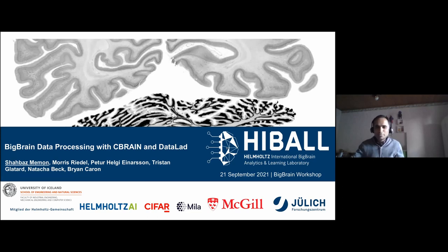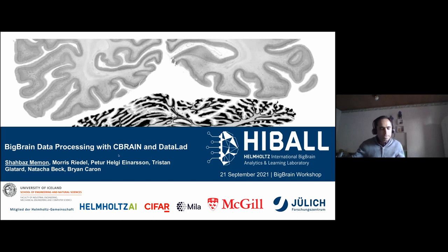I hope it will be very helpful to the community. So let me just introduce you the title. It's Big Brain Data Processing with C-Brain and DataLad. I'm Shabazz, working at JSC, presenting this talk.